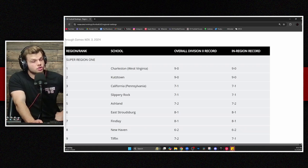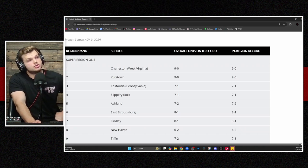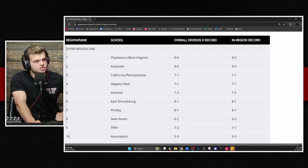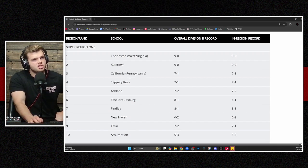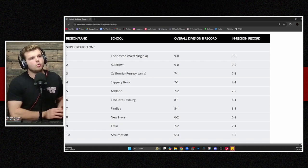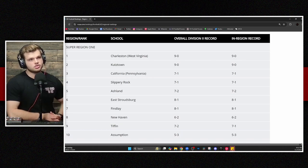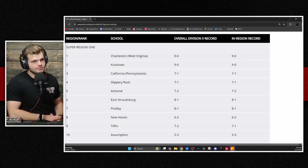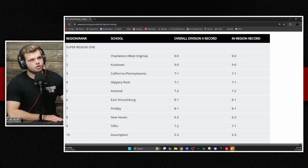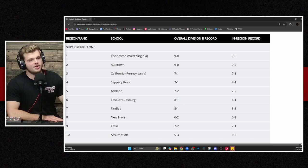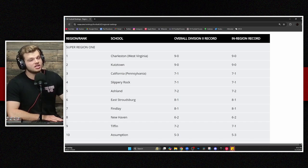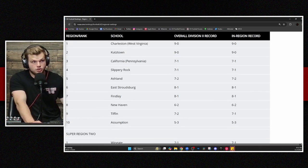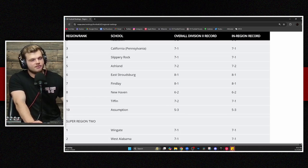The first released Super Region rankings from the NCAA, starting off with Super Region number one. Atop that list, the two undefeated teams I mentioned in the opener, Charleston and Kutztown. Then you go down, some other PSAC foes in California and Slippery Rock. Number five is Ashland at the 7-2 record.